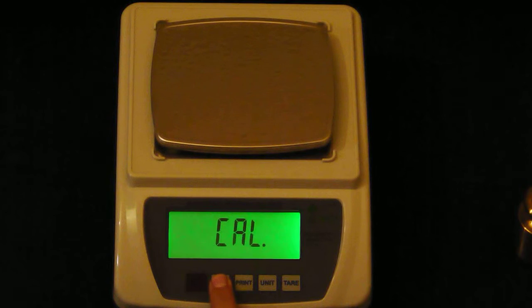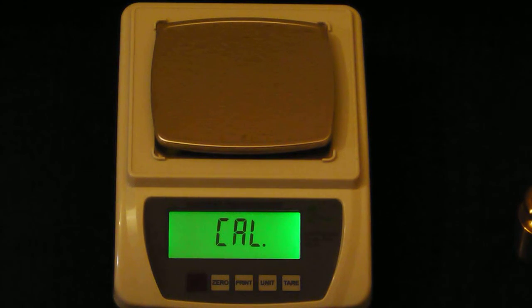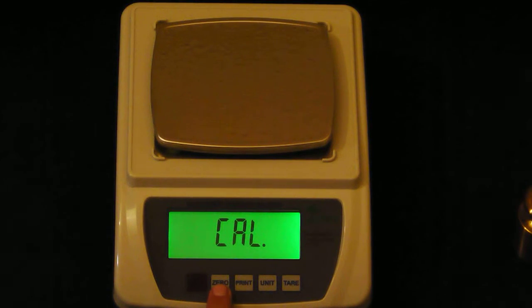Cal will come up on your display. Press 0 again and your display will show an amount and cal.